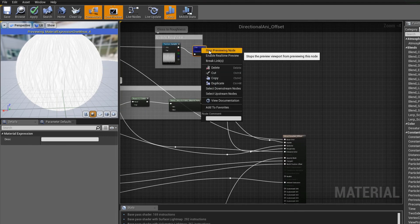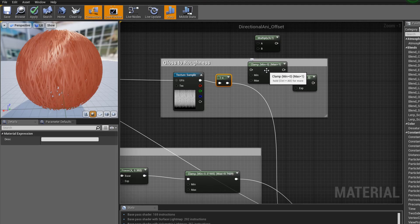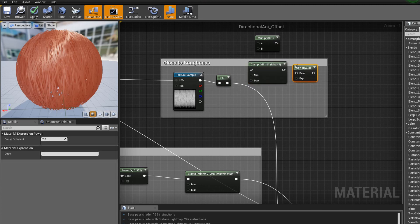The Hairdini substance also comes with options to change the roughness value with the gloss threshold and gloss highs cap. This will make it more glossy as you go to the left, more rough as you go to the right, and this will cap off your roughness value. You can control it within the substance graph, or you can always apply clamp nodes and power nodes to control the contrast and the high and low levels of any map you put in.